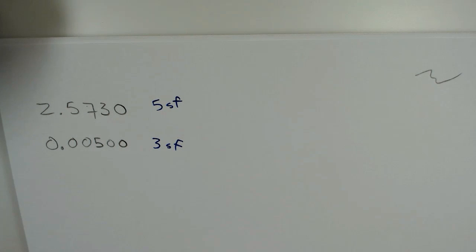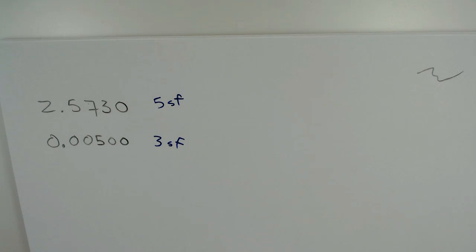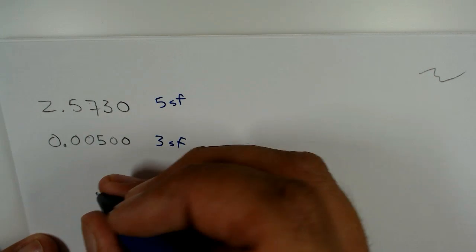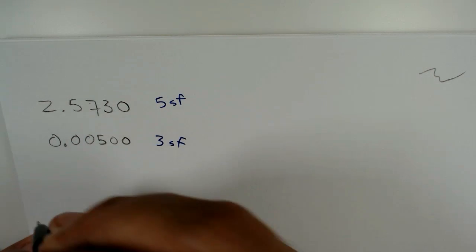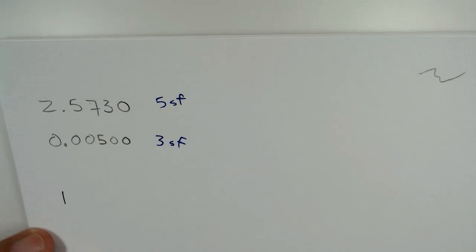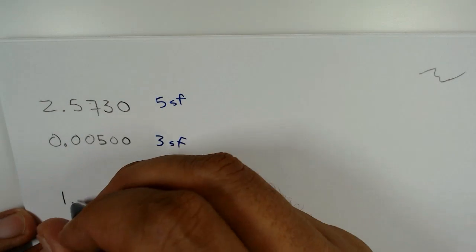The main thing you guys are going to have to get comfortable with is using these in calculations. So let's just go ahead and do one example, and then we're going to continue with the metric system conversion stuff.